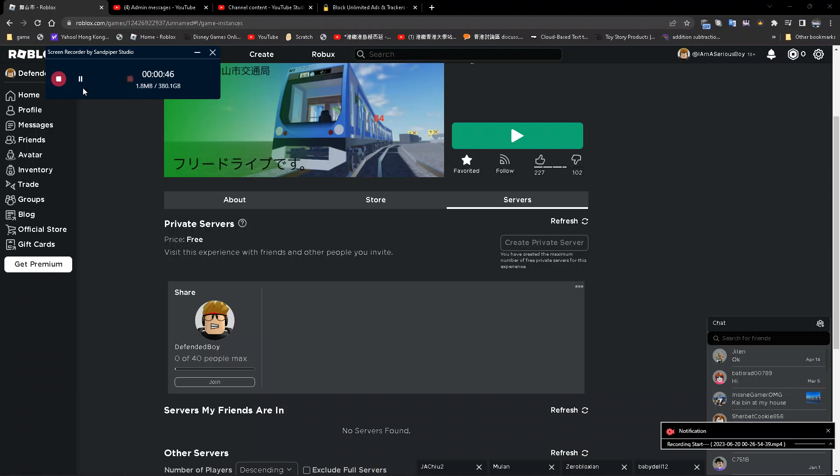So please abide by the rules and read the description again in my account. Thank you for your cooperation.